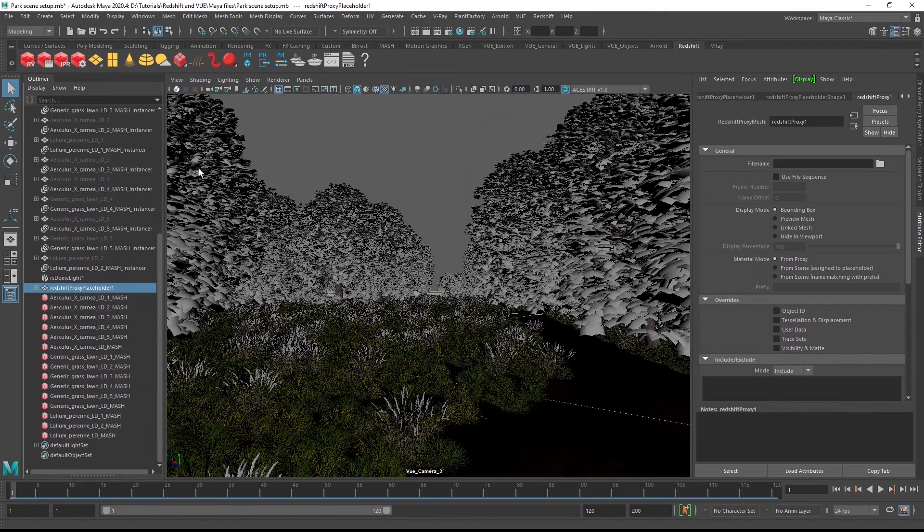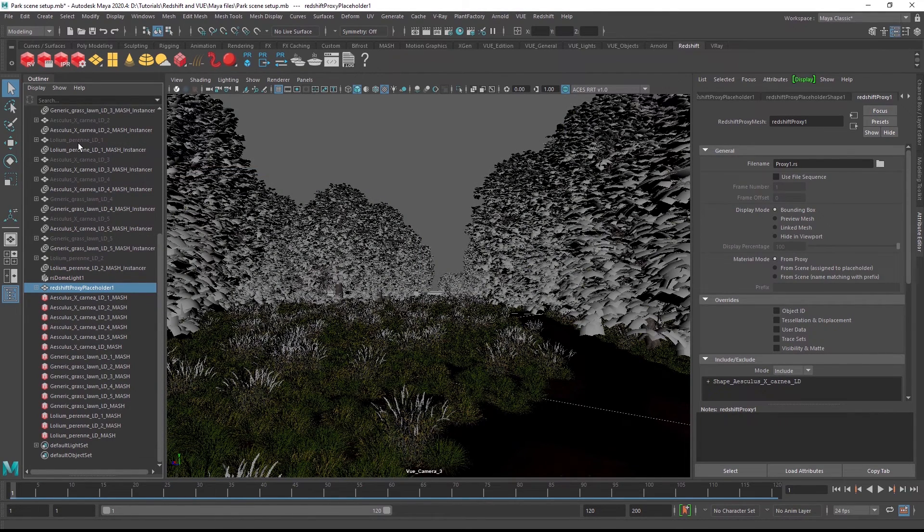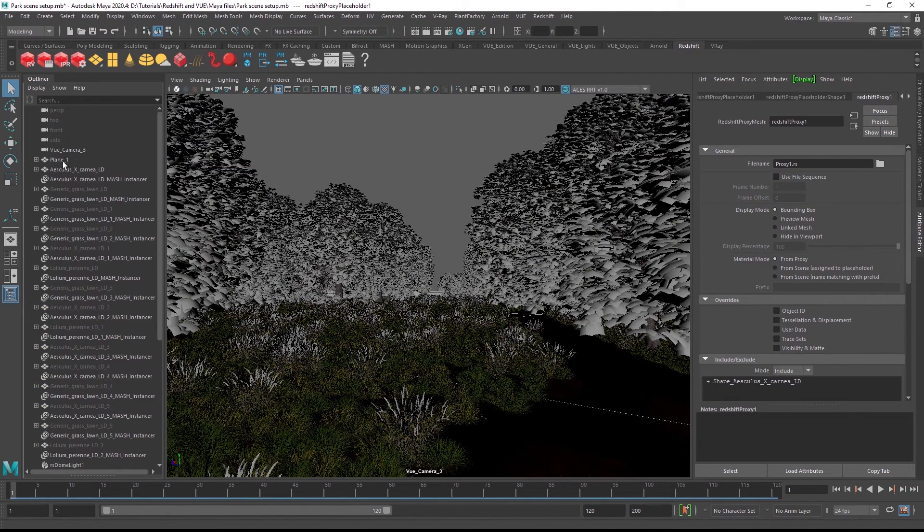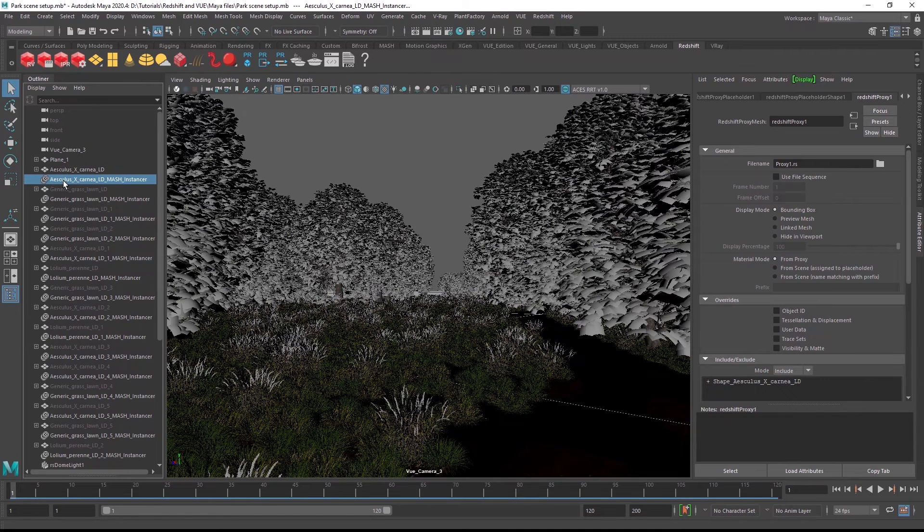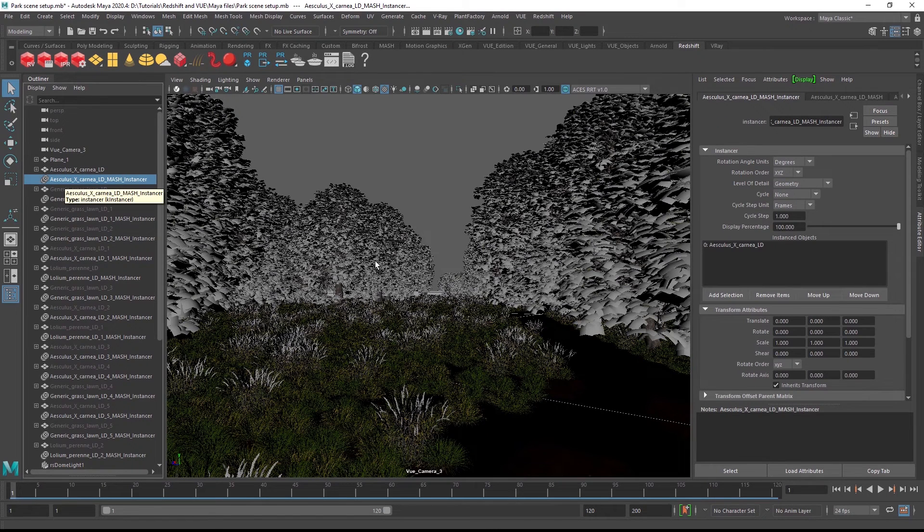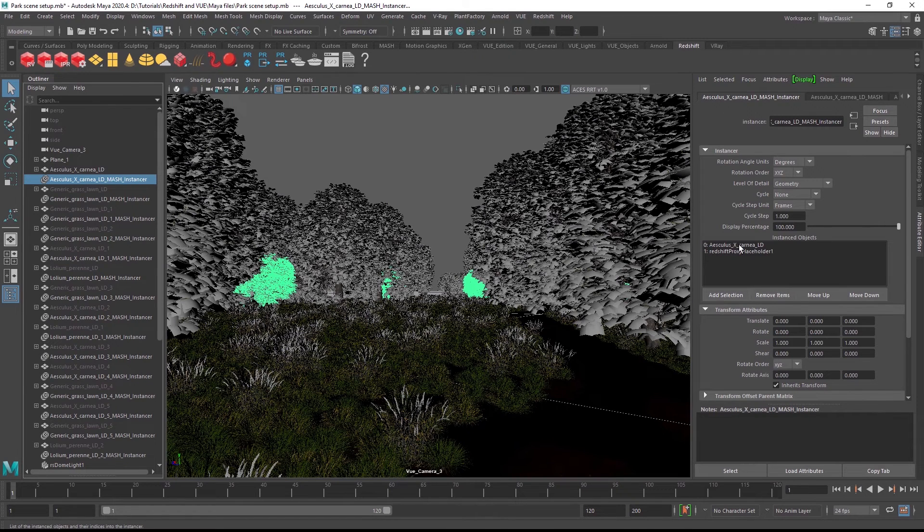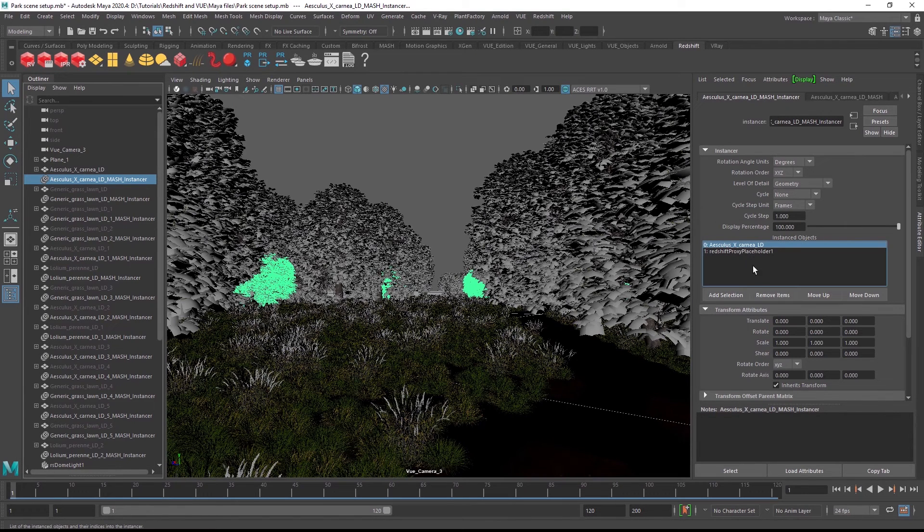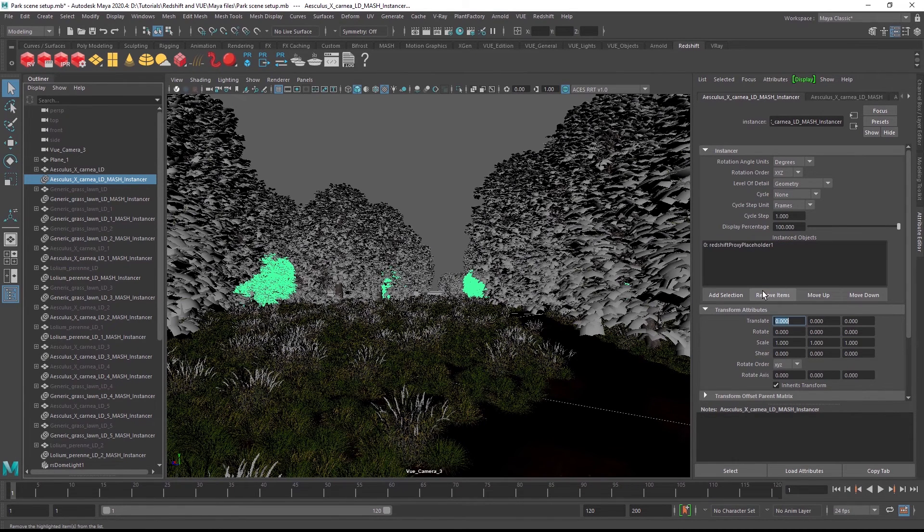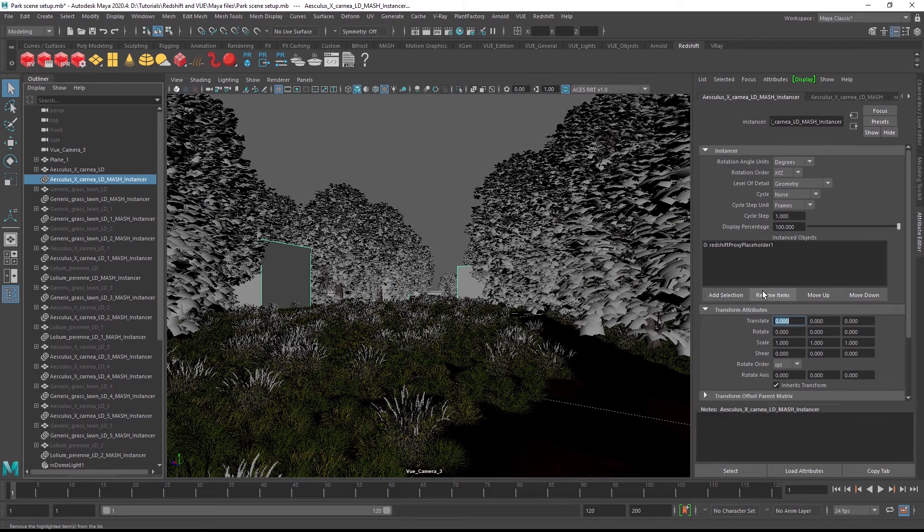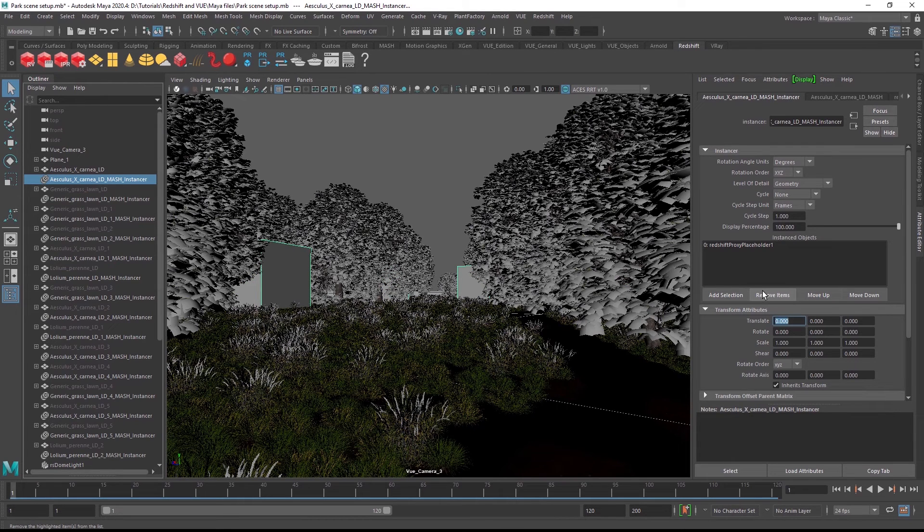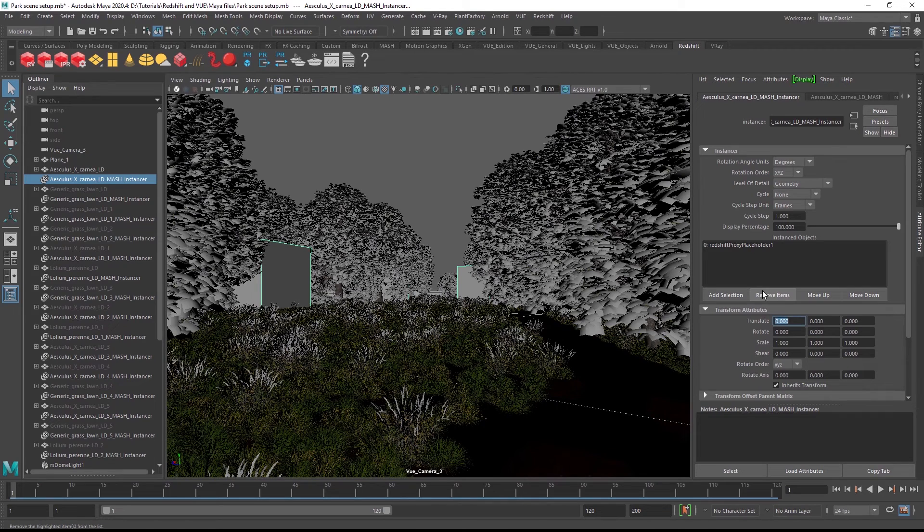You can now select both the proxy object and the mesh instance object in the Outliner and add the proxy to the mesh object with this button over here. The original mesh can then be unlinked from the instance object. So by replacing all meshes in the instance object with proxies, even large-scale scenes can be rendered successfully.